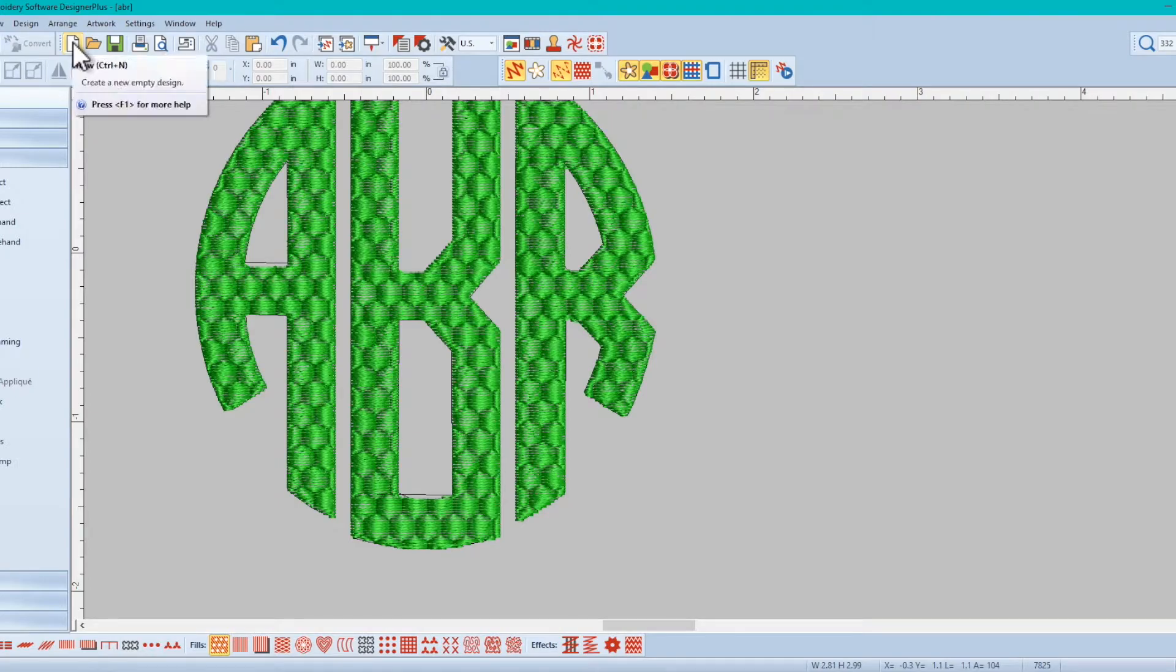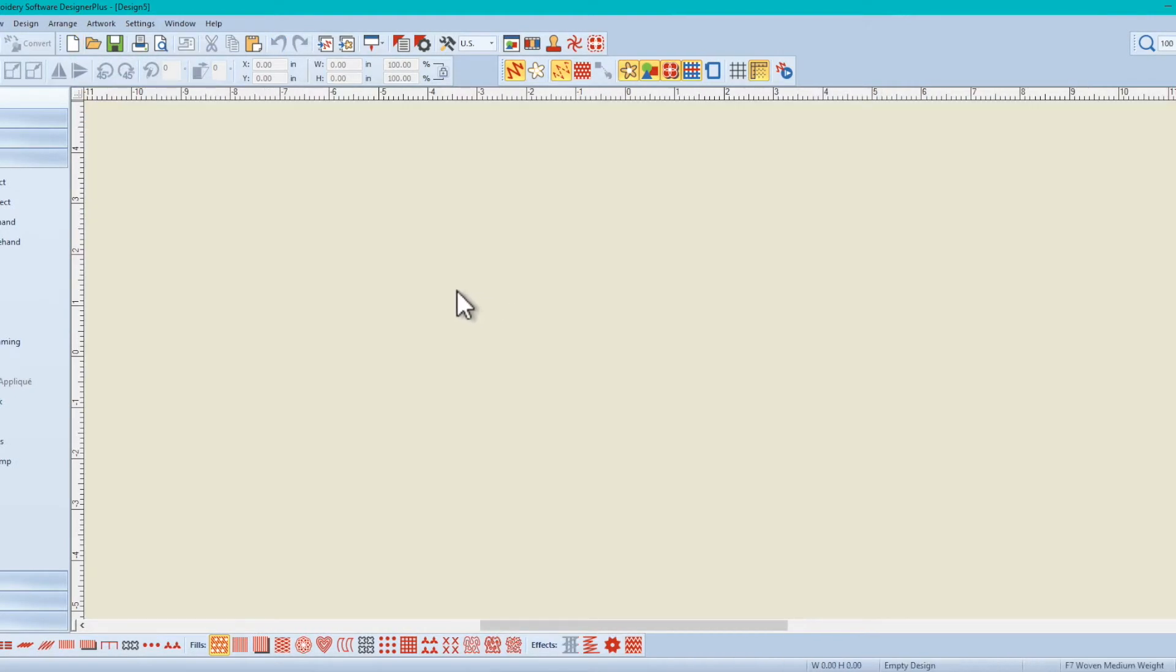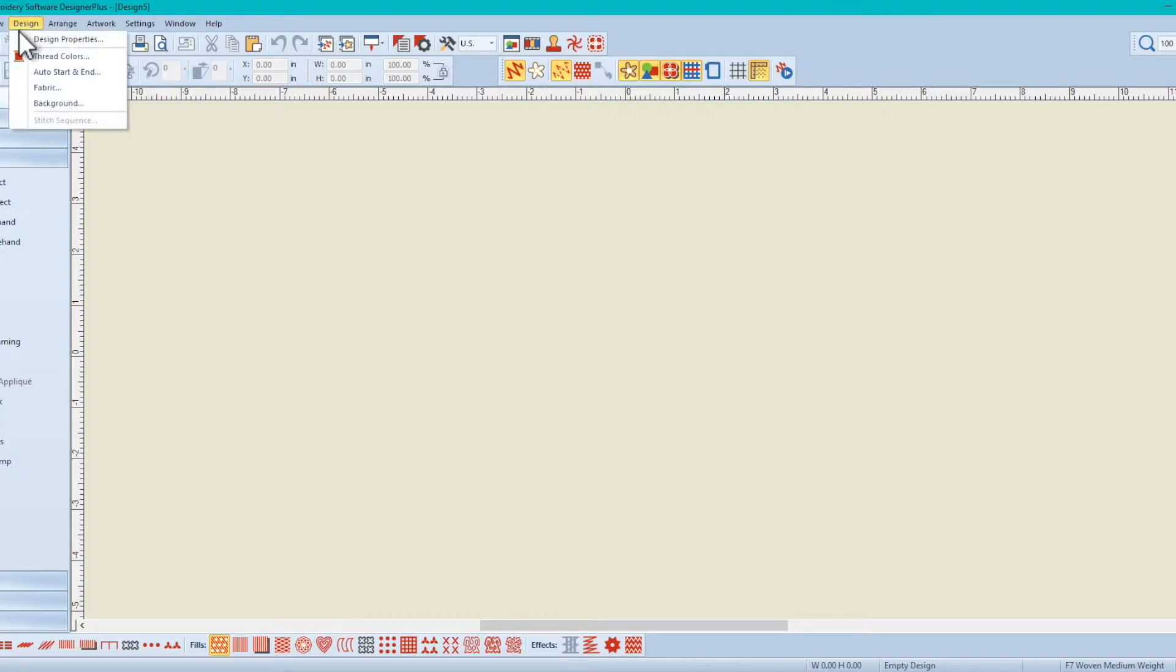So we're going to click on new. We're going to get a new canvas here and go click on design, click on fabric.